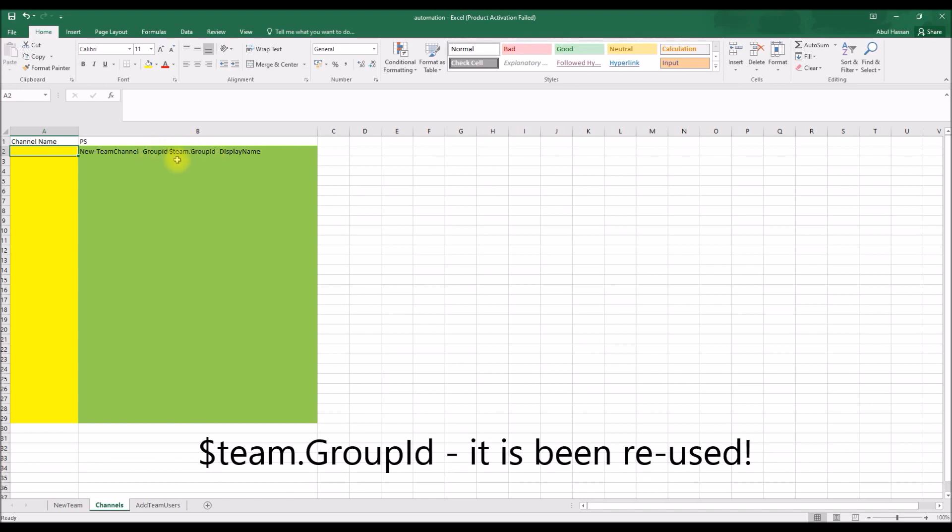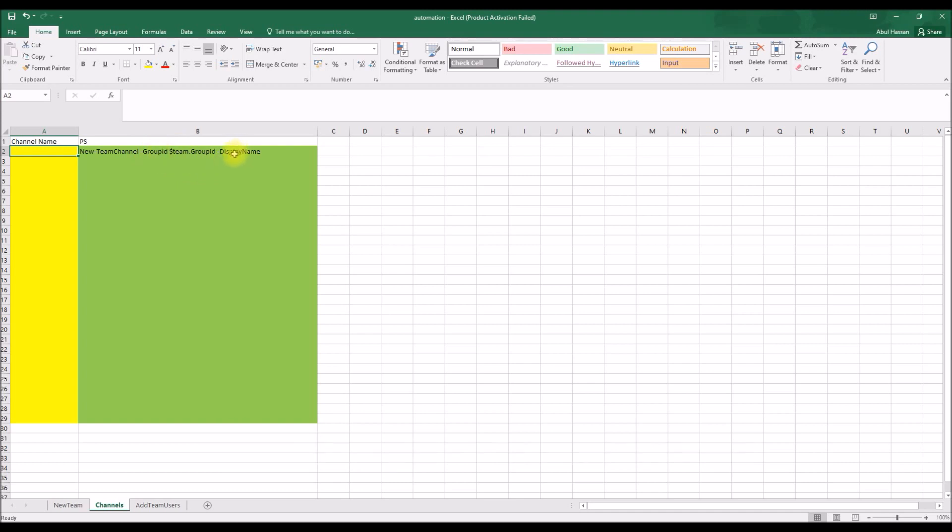So in this, as you can see, I have reused the variable called dollar team dot group ID into the group ID's value, so I don't need to go back to the team details and fetch the group ID with another PowerShell code. So I just reuse the same variable dot group ID, gives me the group ID of that.